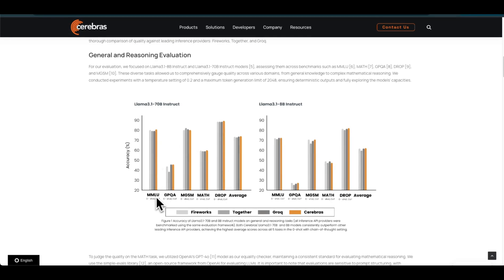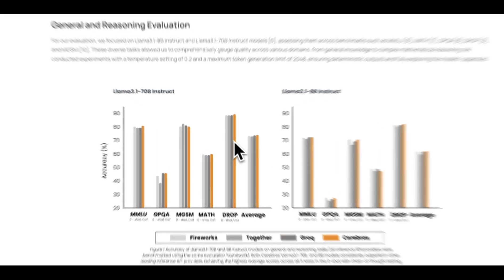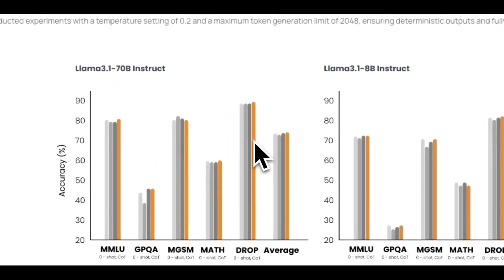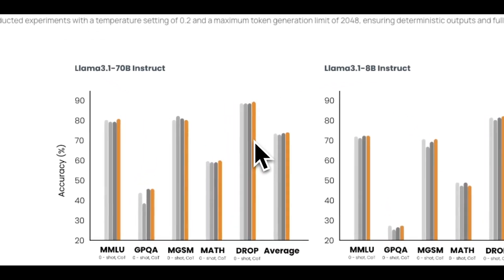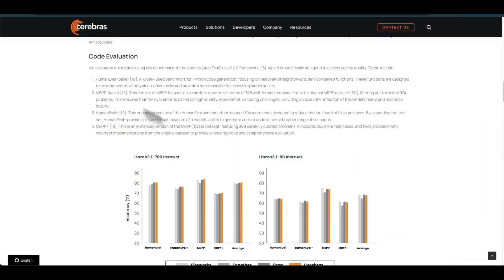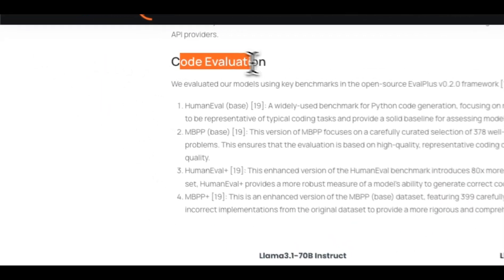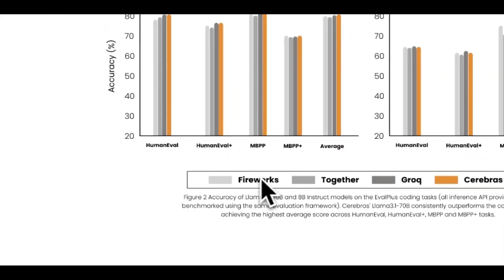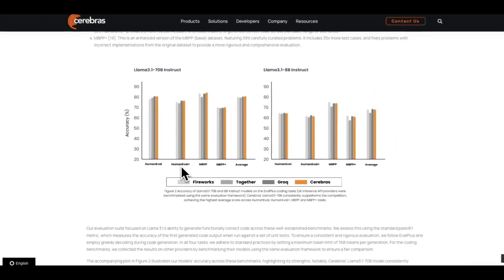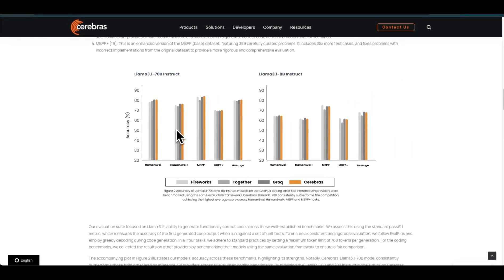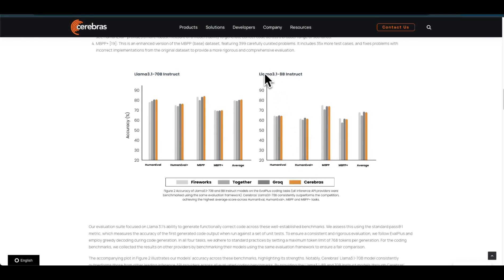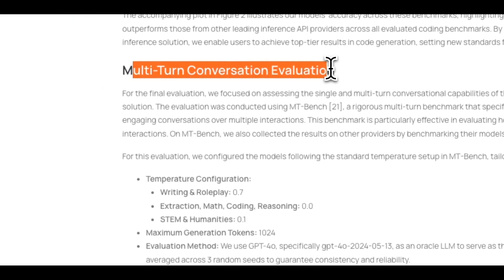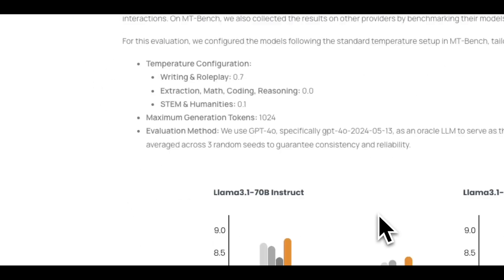For code evaluation or coding-related benchmarks, this is I think more clear. There's a consistent trend that the other models are performing worse on the same benchmarks, although they're serving the same models. They also did evaluation for multi-turn conversations.